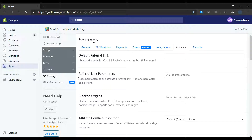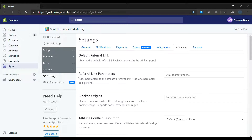Hello everyone, today we are going to be looking at how to block commission for affiliates when the click on their referral link originates from a particular domain or page. Here in the settings tab of the GoAF Pro admin panel,